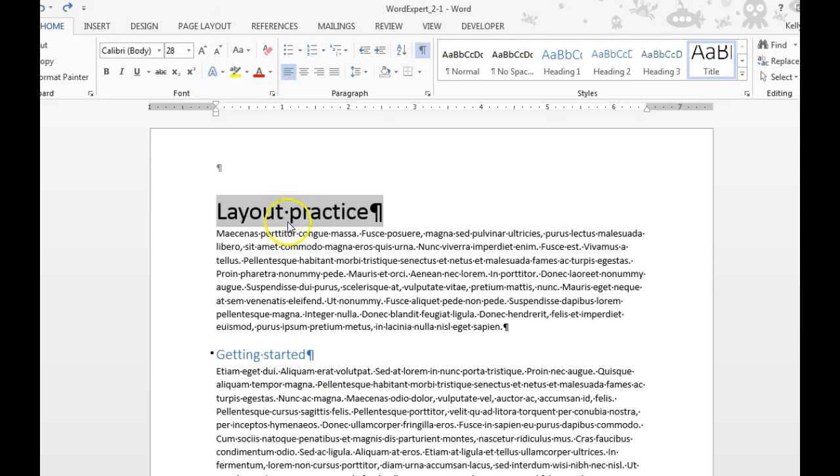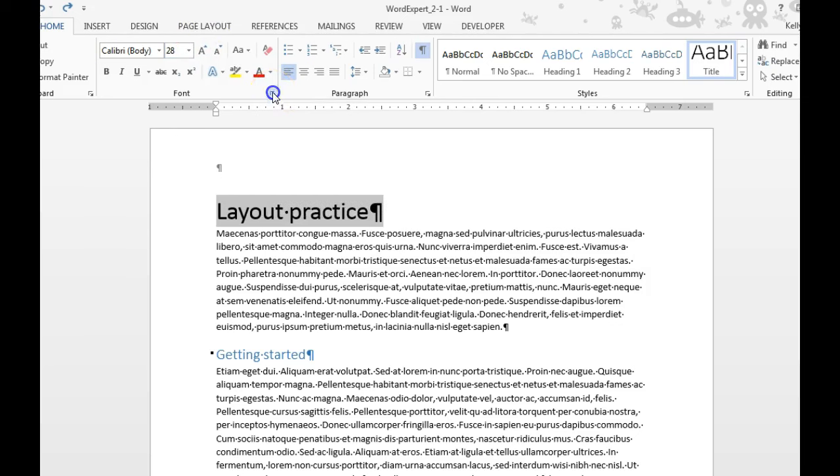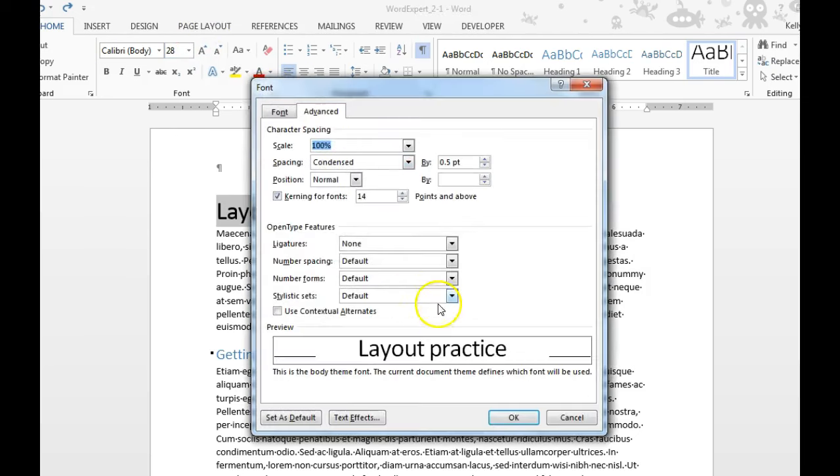You can also adjust character spacing. So you would select your text with your cursor, go to the Home tab, Font Group, and click the Dialog Box Launcher.